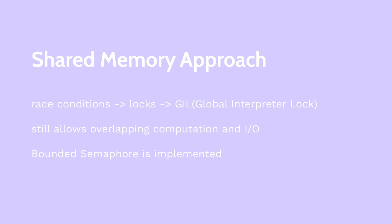That causes an important class of errors to arise, called race conditions. Race conditions are known to be tricky errors, and many methods are developed to deal with them.